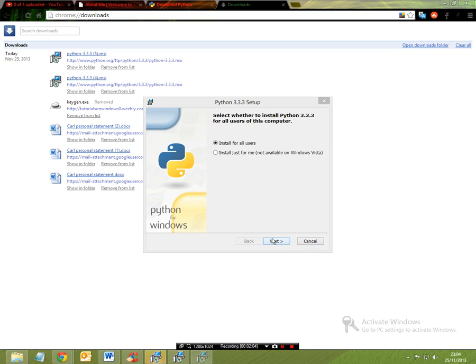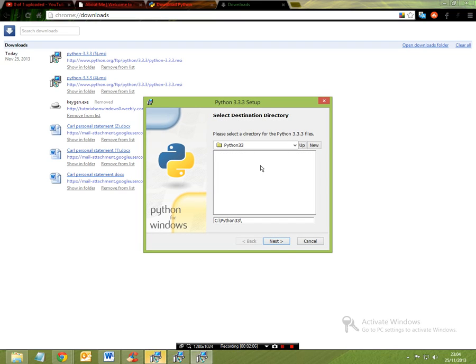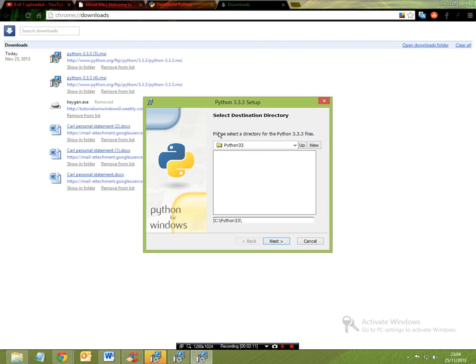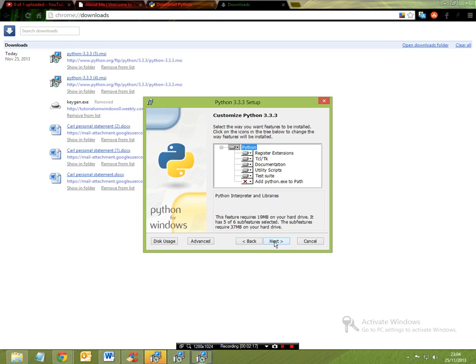So I'm going to be keeping the destination directory as it is, and I want to override these existing files because I had downloaded a previous version before. Now I don't want to customize anything, but it requires a minimum of 19 megabytes and it can require a maximum of 37 megabytes depending on what kind of customizations you want to have.